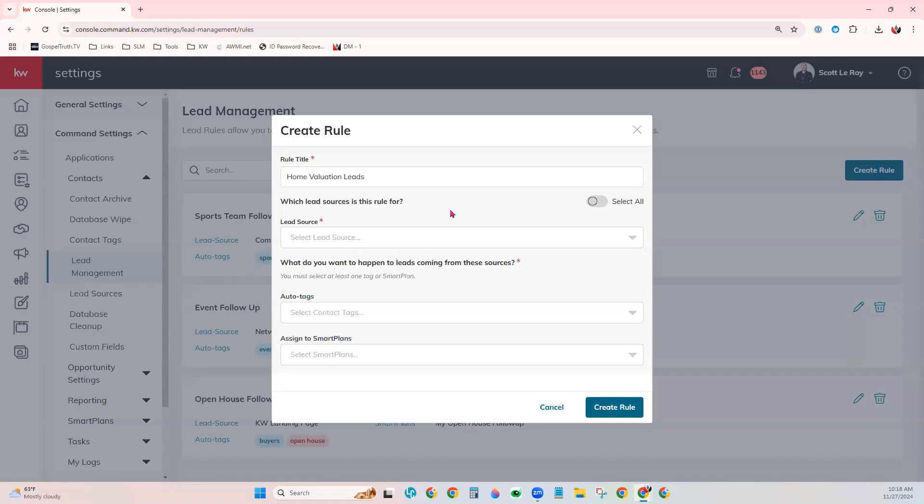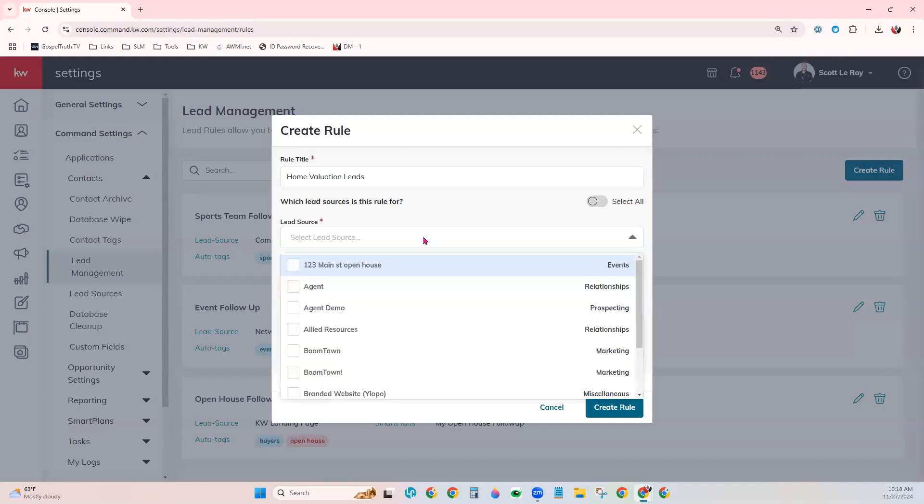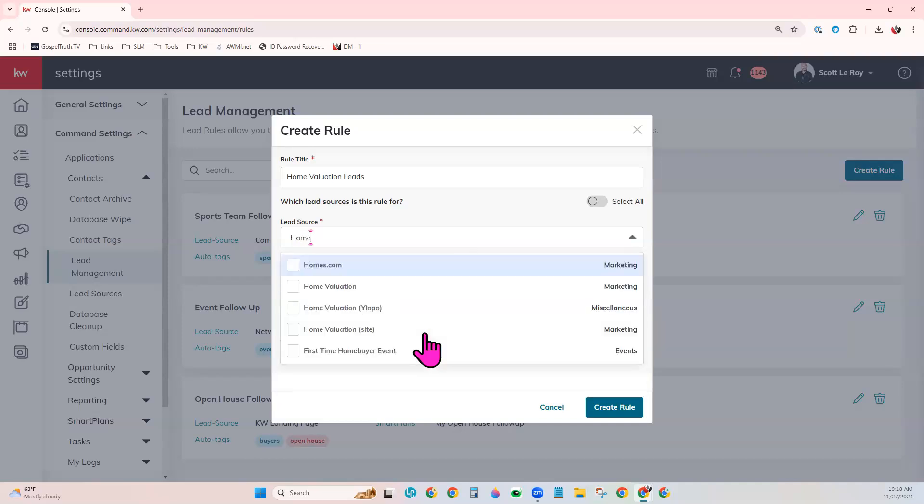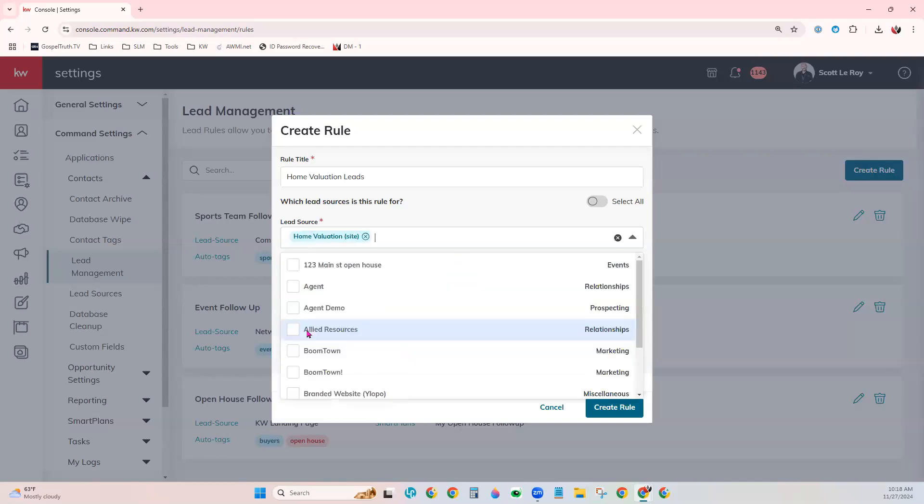For our case, we want it to be the home valuation page on our site. So we will come to the lead source field. And we can begin typing it in. Or you can just scroll down if you'd like. And right here is home valuation on our site. So we'll click that.